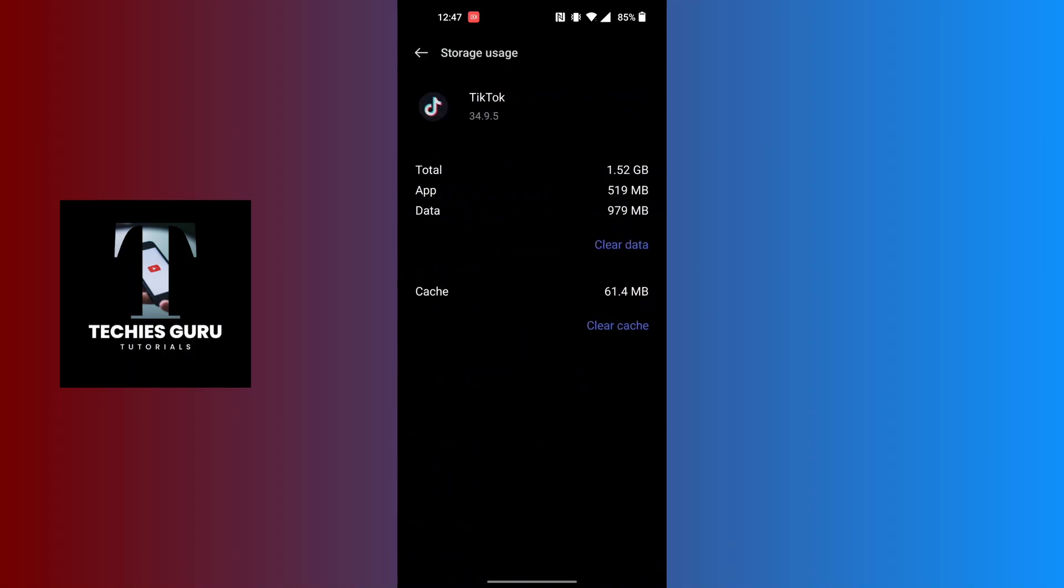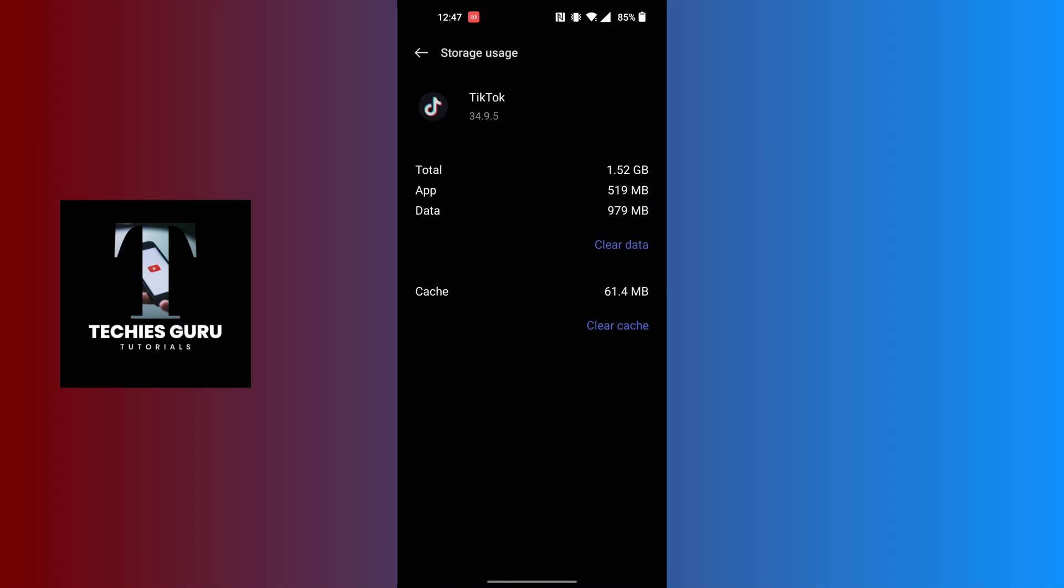After doing that, you'll be on this interface where you can see the Clear Cache button. Try clearing your cache if it's too much on the TikTok app, and that might also solve your problem.